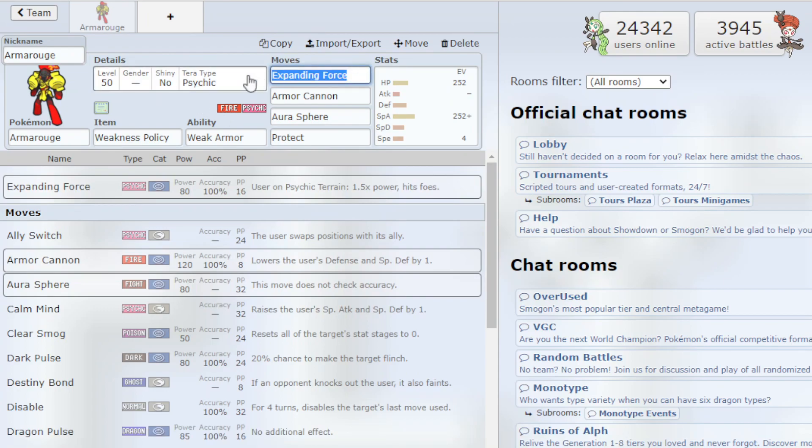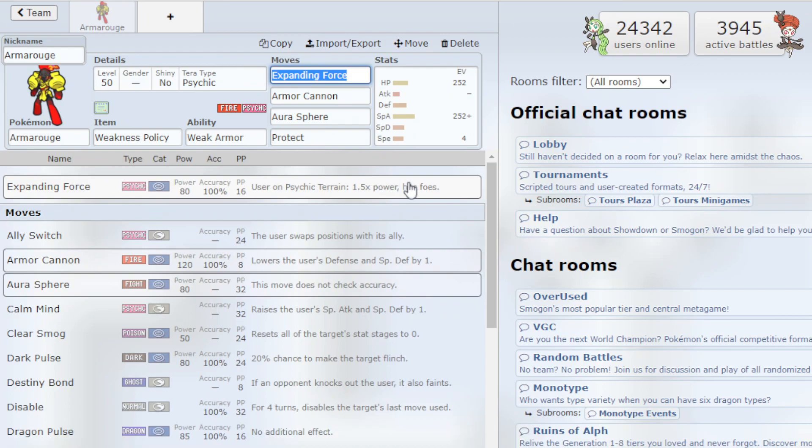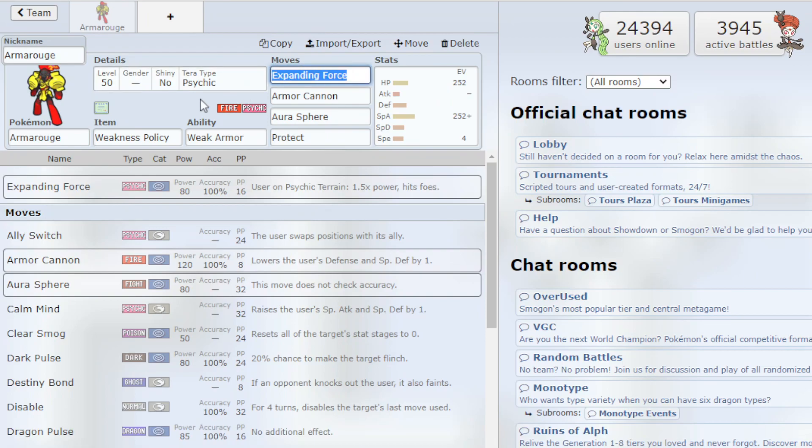So going into the moves, the first move is Expanding Force which if we're on the Psychic Terrain, it gets 1.5 times power. It does hit your teammates also but like I said, when you pair this with NDD, you'll be able to tank it. So Expanding Force is the main move you want to use.